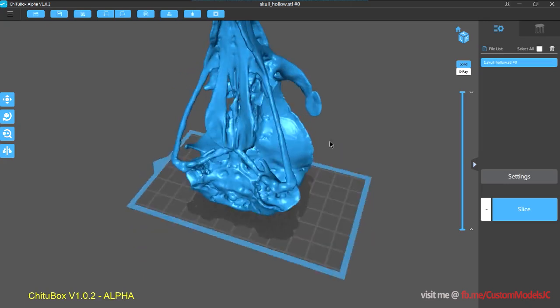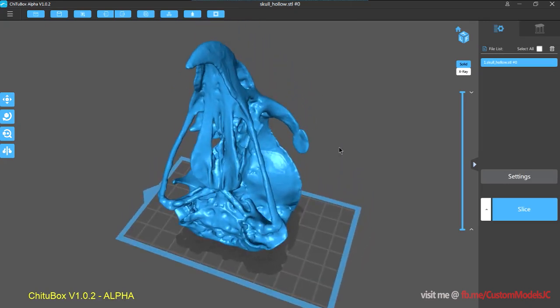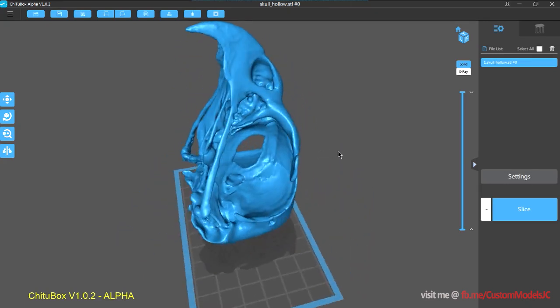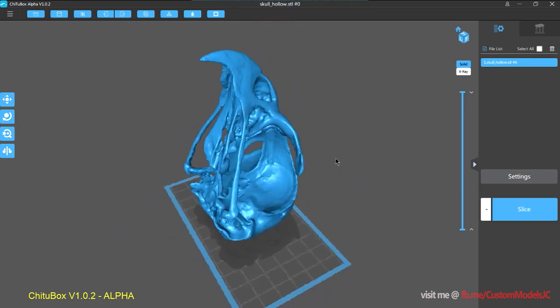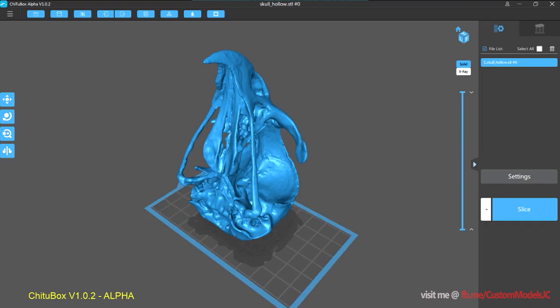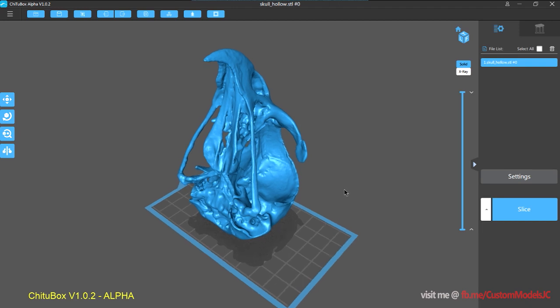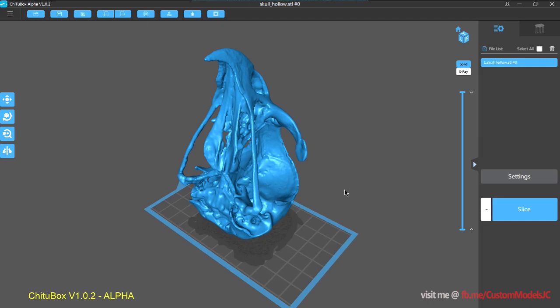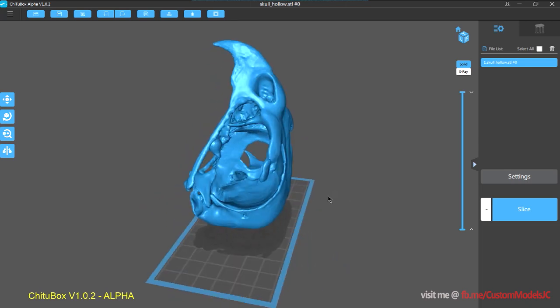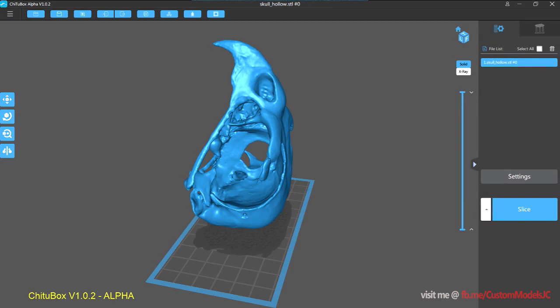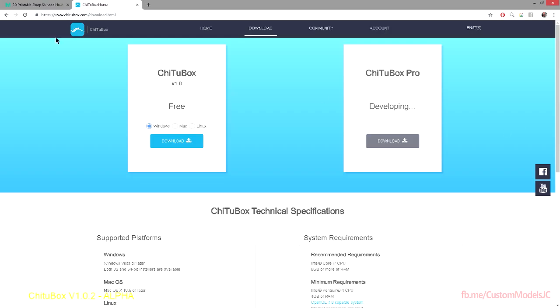So here is the model and let me just credit the model to Virtual Curation Lab, which is the scanner, and the Virginia Museum of Natural History for the actual object that was scanned. And the download link for the model will be up here.